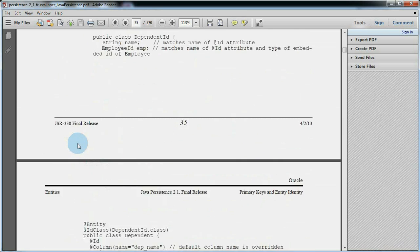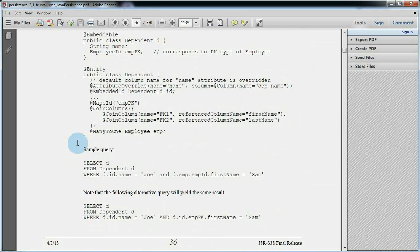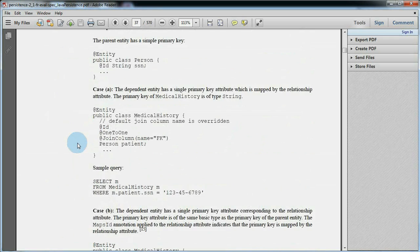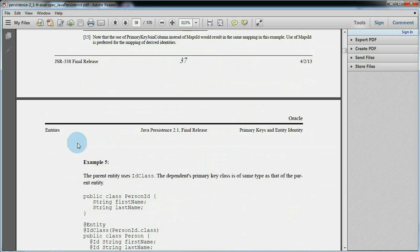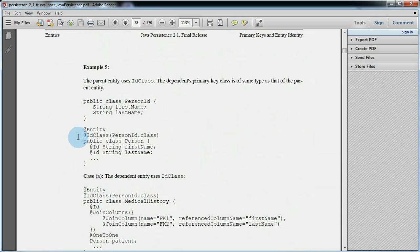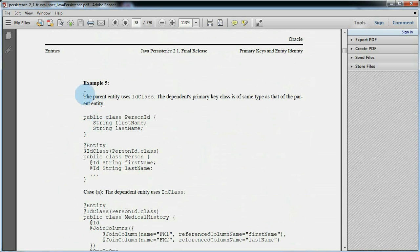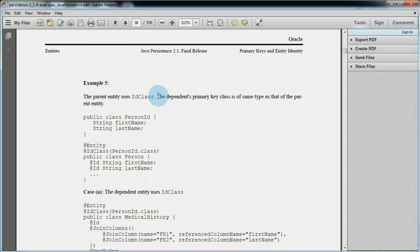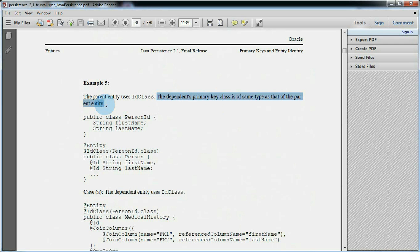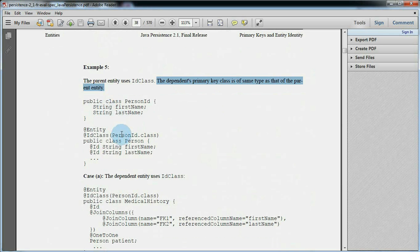The embedded ID or ID class annotation is used to denote a composite primary key. So we will draw example 5. In this case, parent entity person has two primary keys: first name and last name. The person ID class is attached to the entity class using the ID class annotation and it reflects the primary key fields of person.